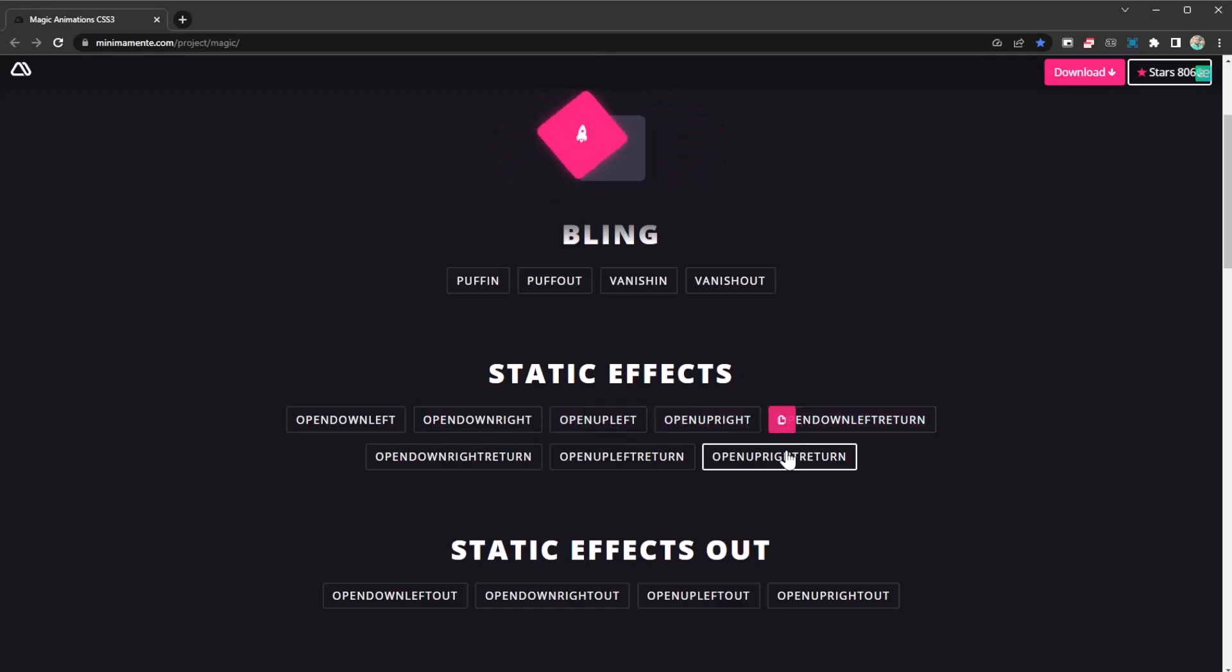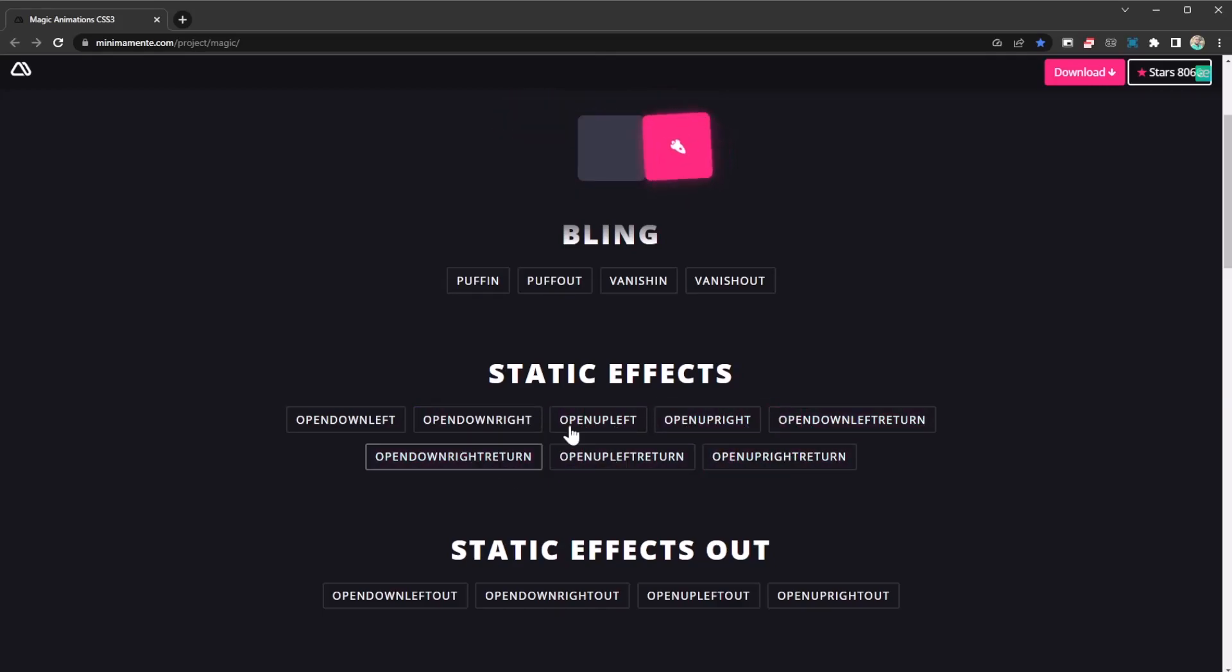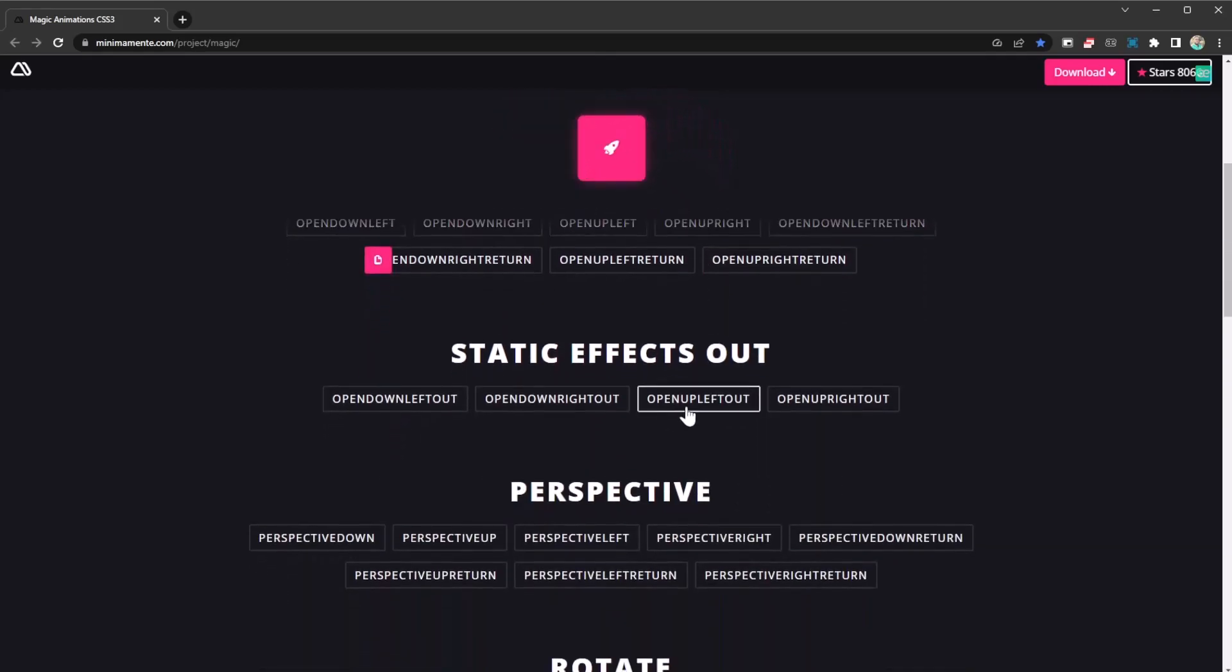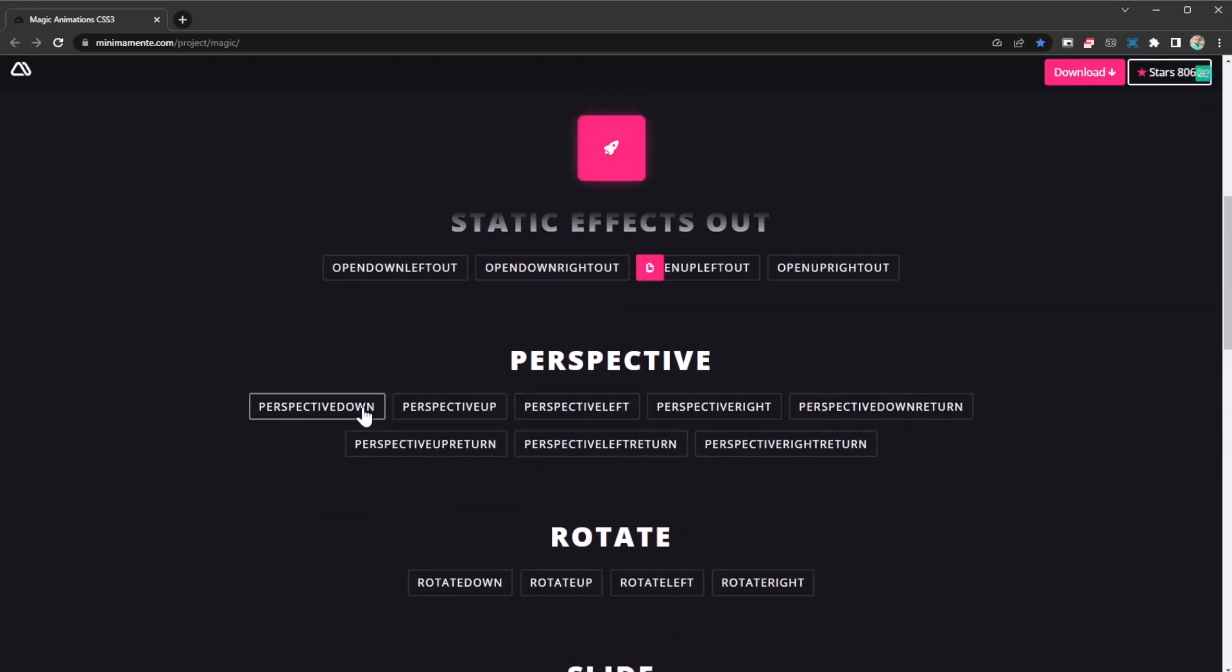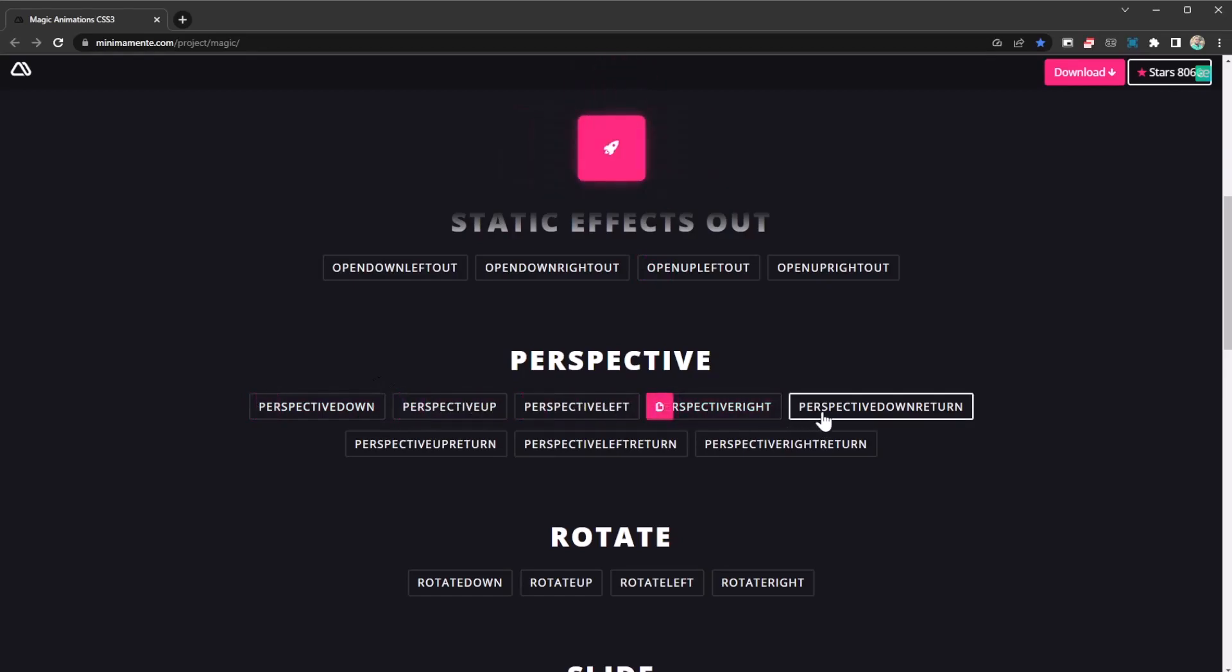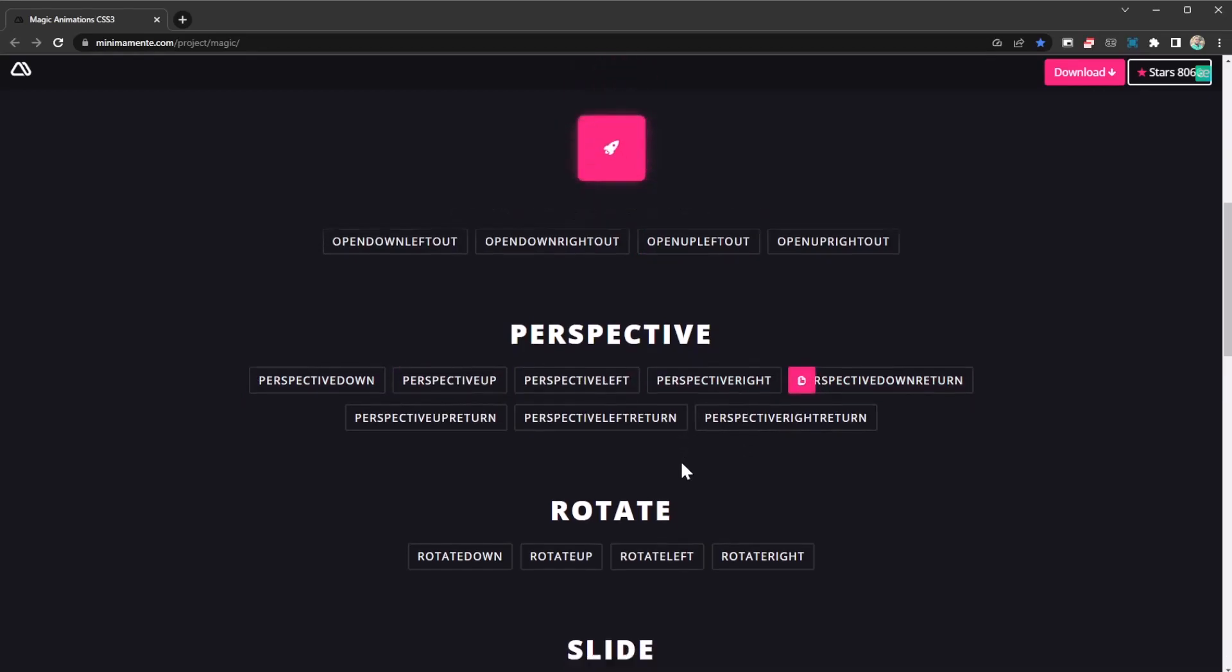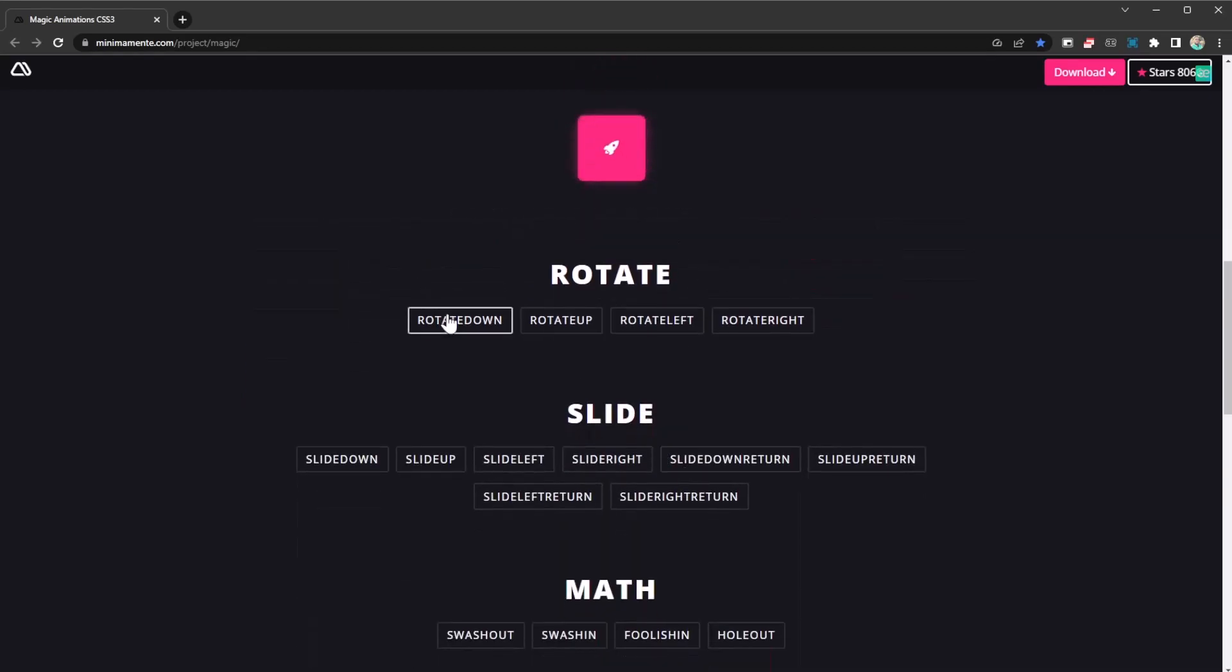As you can see, and so on and so forth. These are just like static effects - static effects out, static effects in, and so on. Perspective, perspective, perspective rotates.